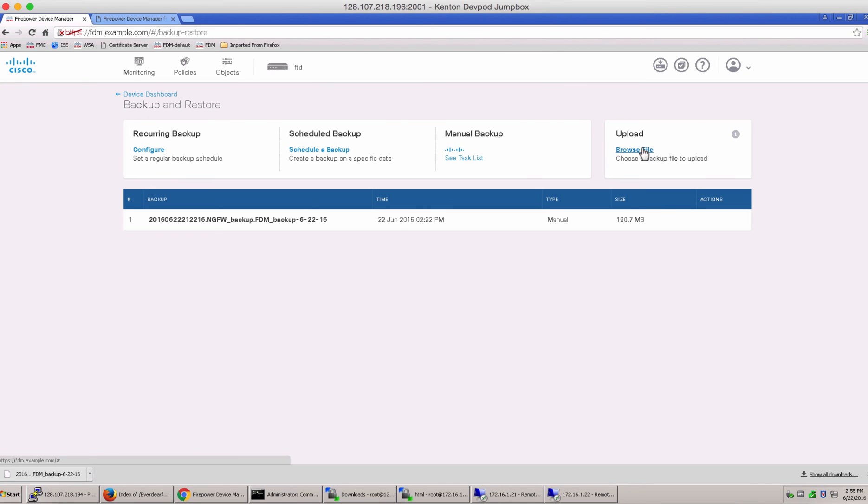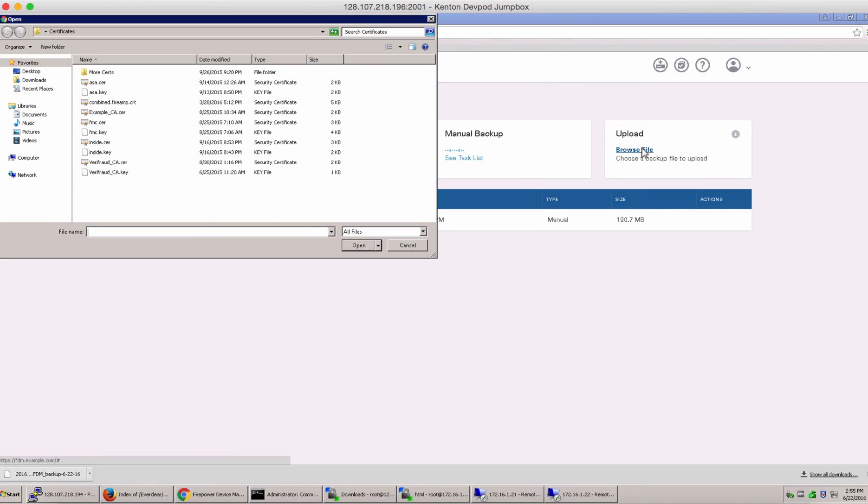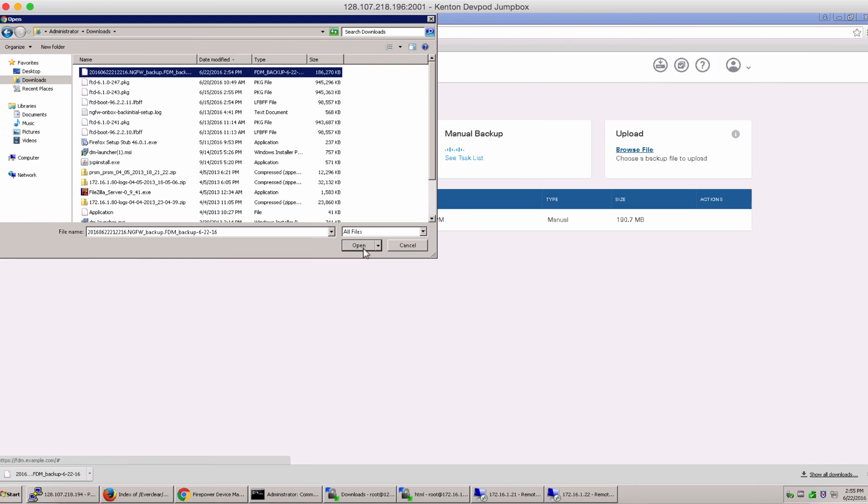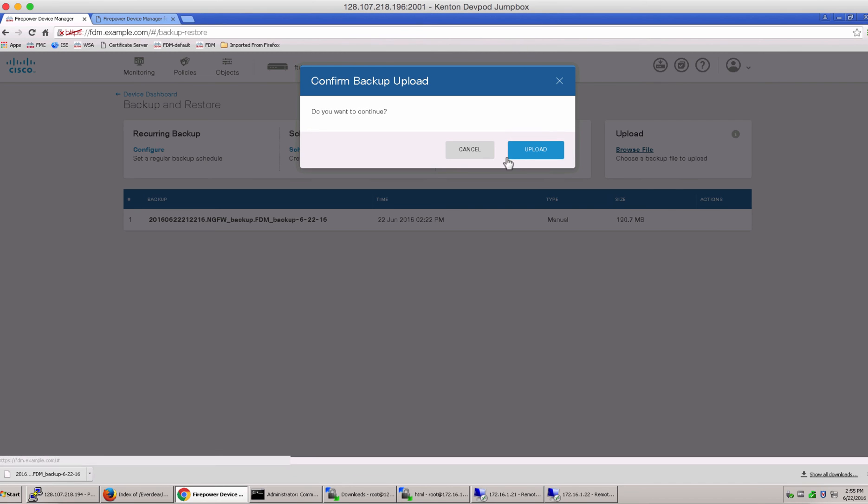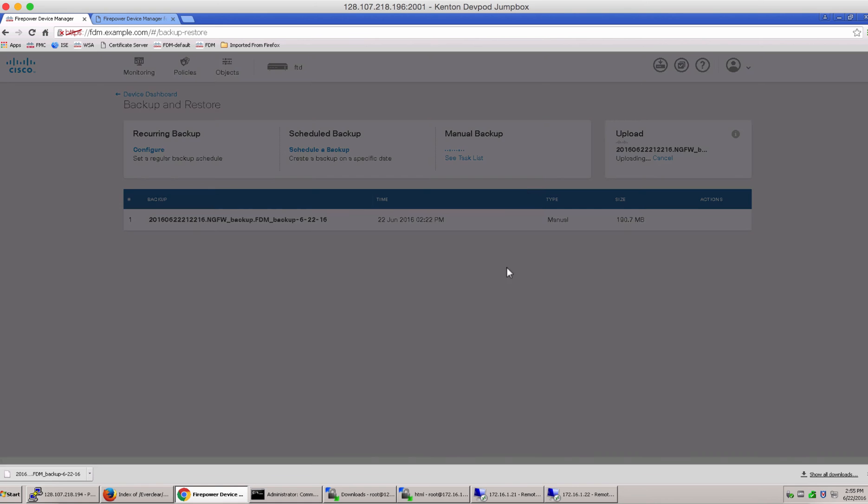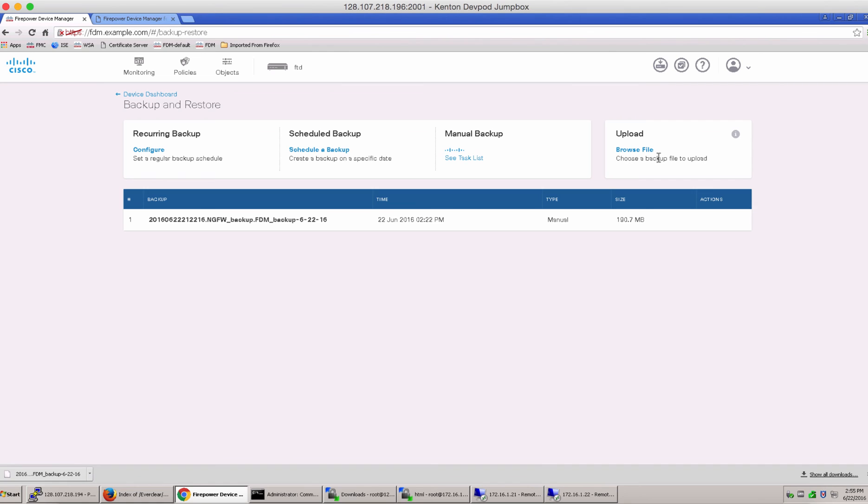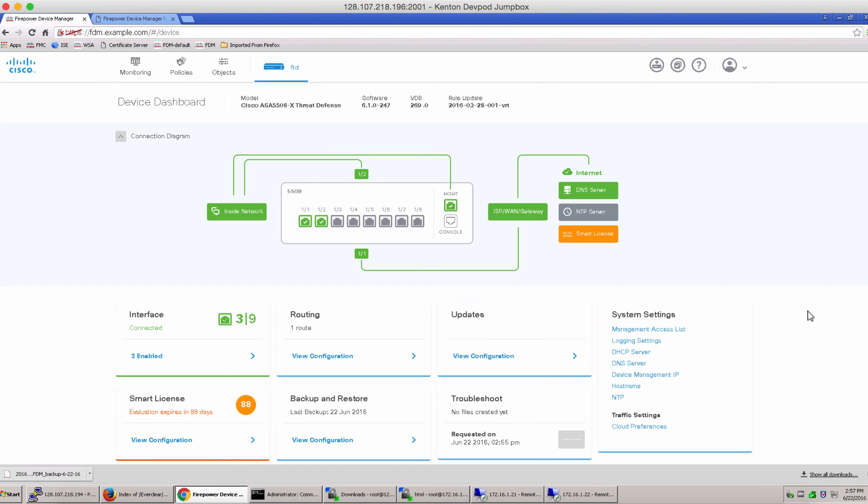Let me go ahead and upload this file that we just downloaded onto our desk. Notice it says uploading and then uploaded in green here on the upload screen. You can close this to go back to the browse file. Let's now wait for all these tasks to be completed.